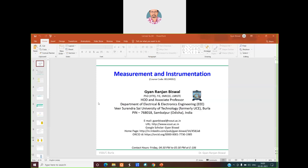We are going to discuss a new topic today — in fact the last module of this series: Measurement and Instrumentation. Under this module we are going to primarily consider two topics. One is the multimeter — digital meter — where we are going to consider the measurement of parameters like voltage, current, and resistance using a multimeter. Then we will discuss how the Hall effect sensor can be used for measurement purposes.